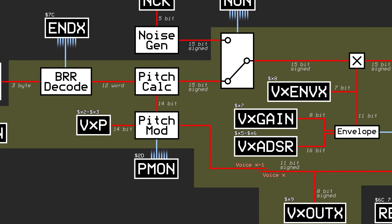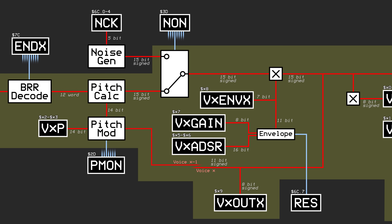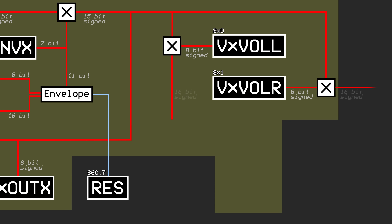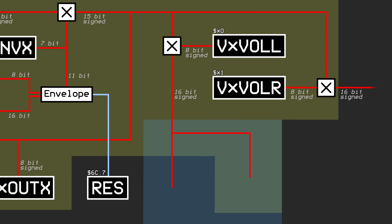Since pitch modulation affects two adjacent voices, voice 0 cannot be modulated since there is no voice before it in line, and voice 7 cannot be used as a modulation signal since there is no voice after it in line. Time for the first mixing phase. Each of the voices has a 16-bit signed left and right channel at this point, but both of those signals are split into two themselves, resulting in 4 total signals per voice. I'm only going to be showing the left channel in this diagram, but I'll highlight this section in blue so that you know there is a copy of it for the right channel as well.